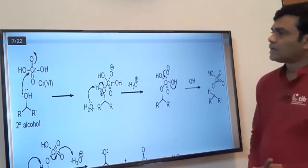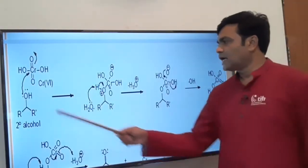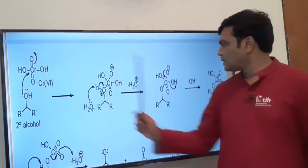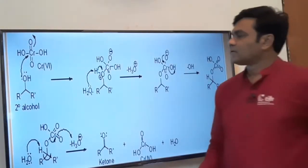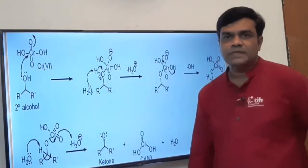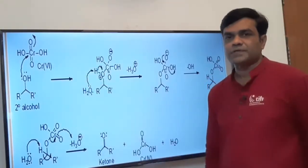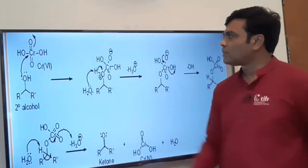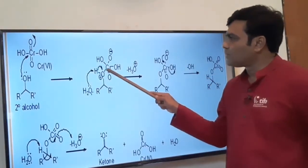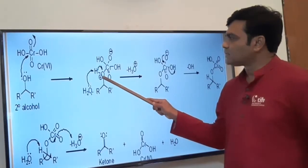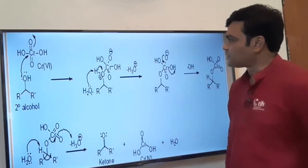Now see the next step. Chromic acid reacts with a secondary alcohol — this is the mechanism for how secondary alcohol is converted to ketone. Chromium and oxygen: since oxygen is more electronegative than chromium, the pi-bonded electrons shift onto oxygen and chromium becomes electron-deficient. The moment chromium bears a positive charge, the oxygen of the alcohol donates its lone pair to chromium, and a bond forms between chromium and this oxygen atom. As oxygen donates its lone pair to chromium, it bears a positive charge — it becomes electron-deficient.